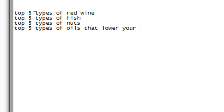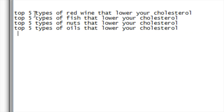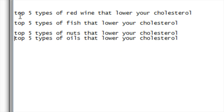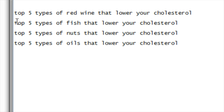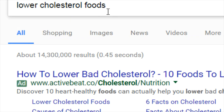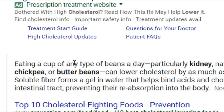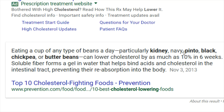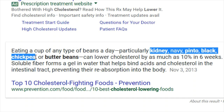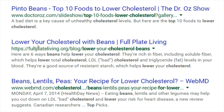From one article, we were able to create four different articles. Because they're all very consistent, they help Google figure out what your site is about. Then go back to Google and search 'top beans to lower cholesterol' — right away you see results like 'eating a cup of beans can lower cholesterol by as much as 10%,' covering navy beans, kidney beans, pinto beans, black beans, and chickpeas. That's already five beans. You can easily find supporting articles for each of these specific sub-topics.